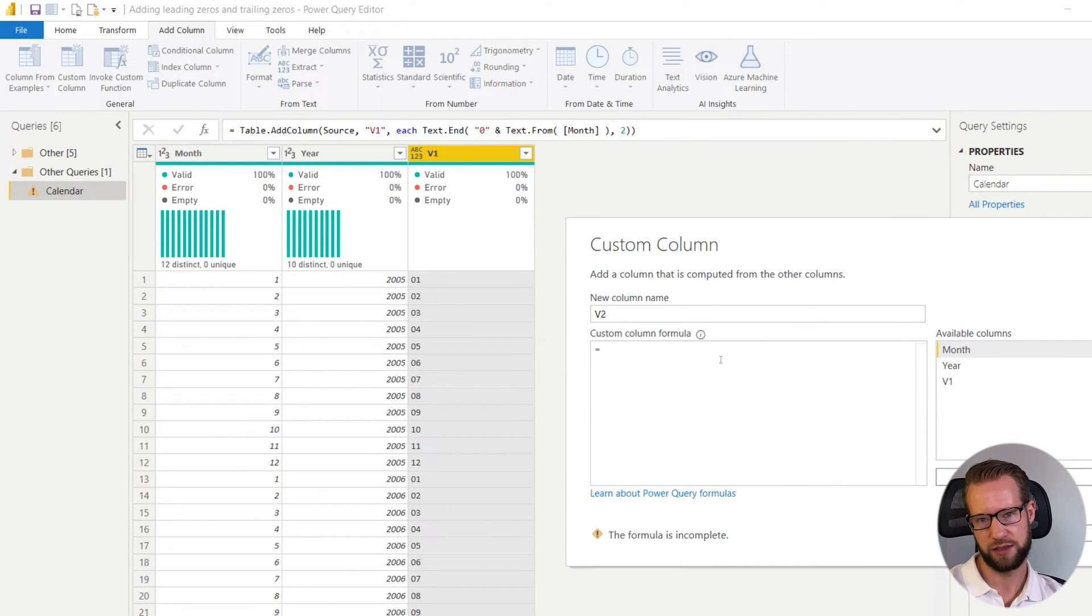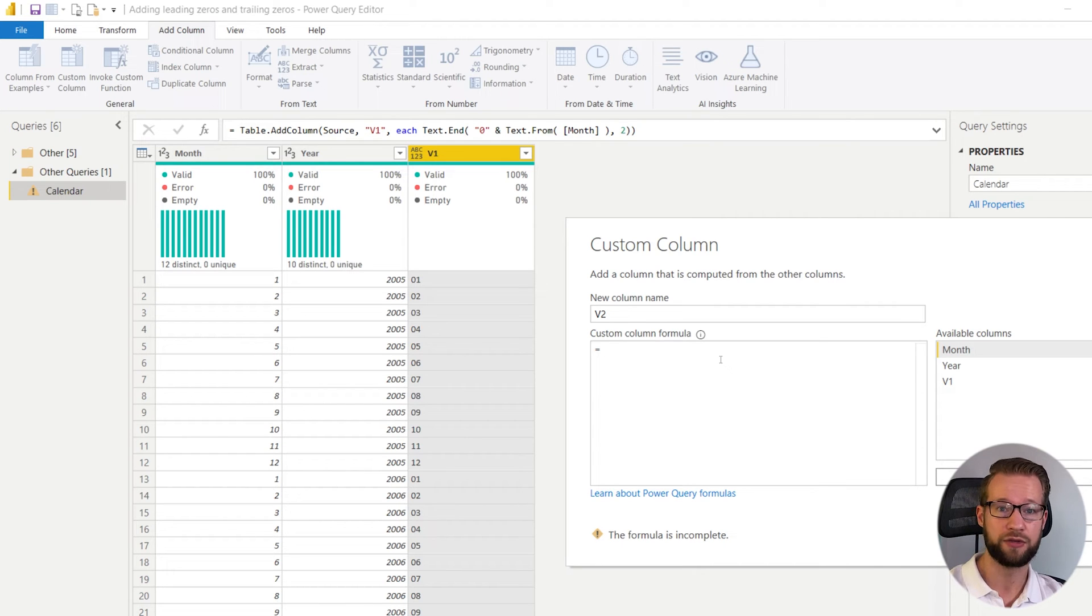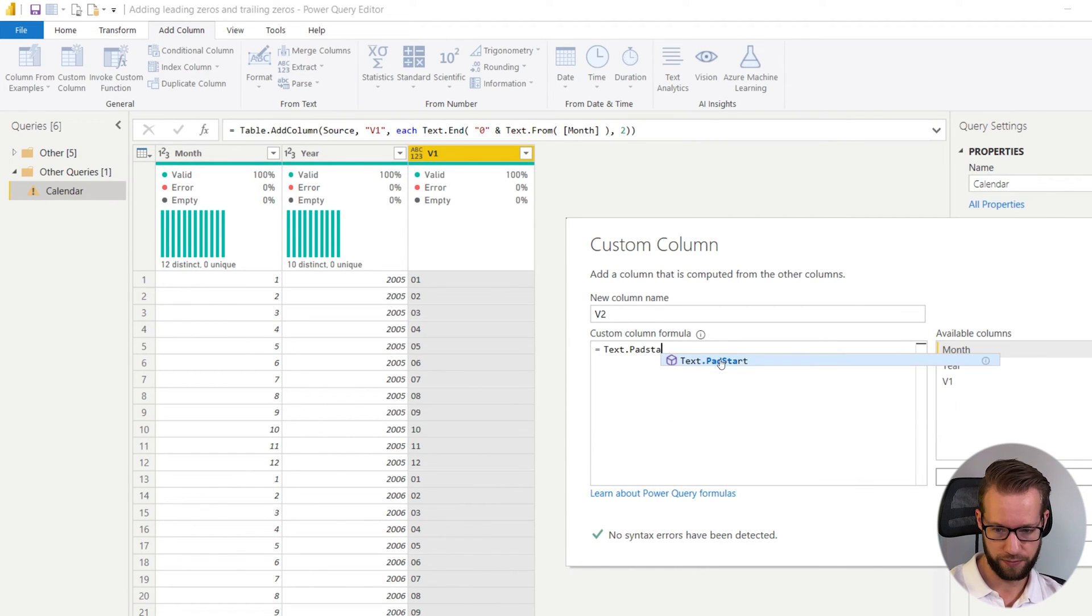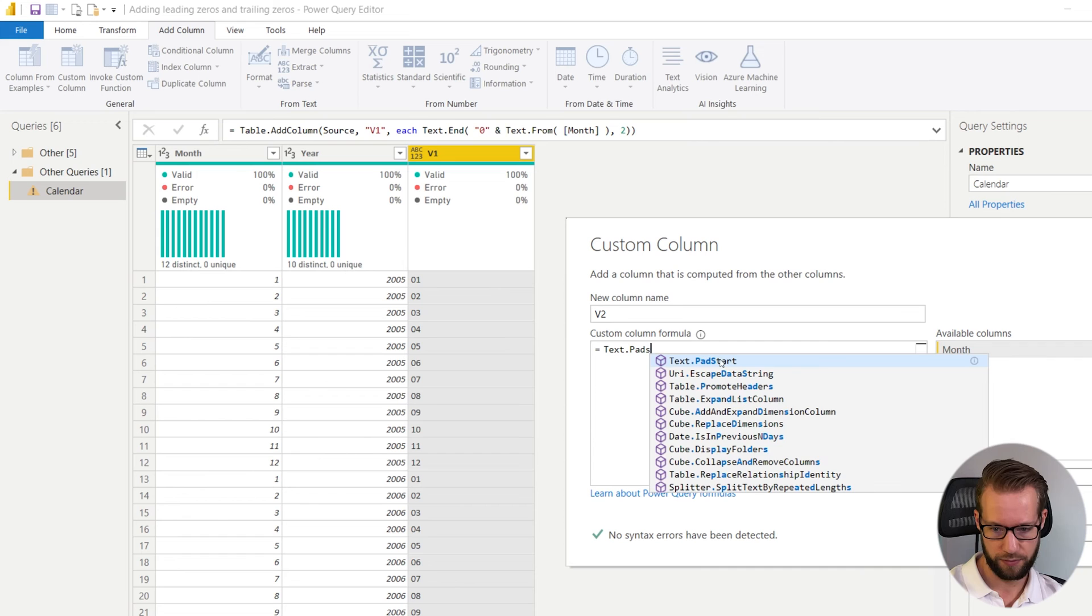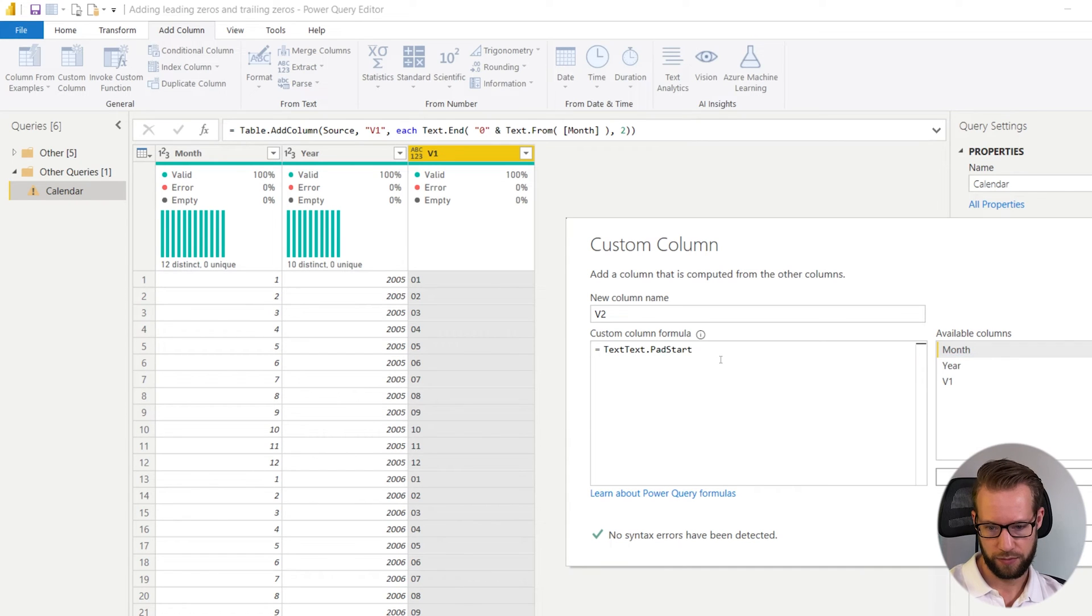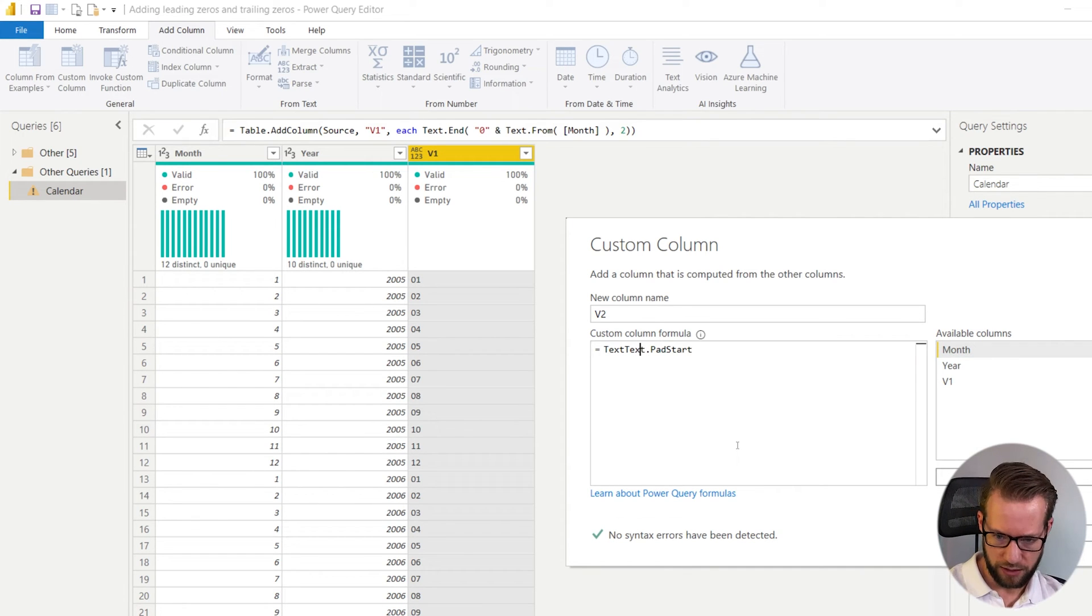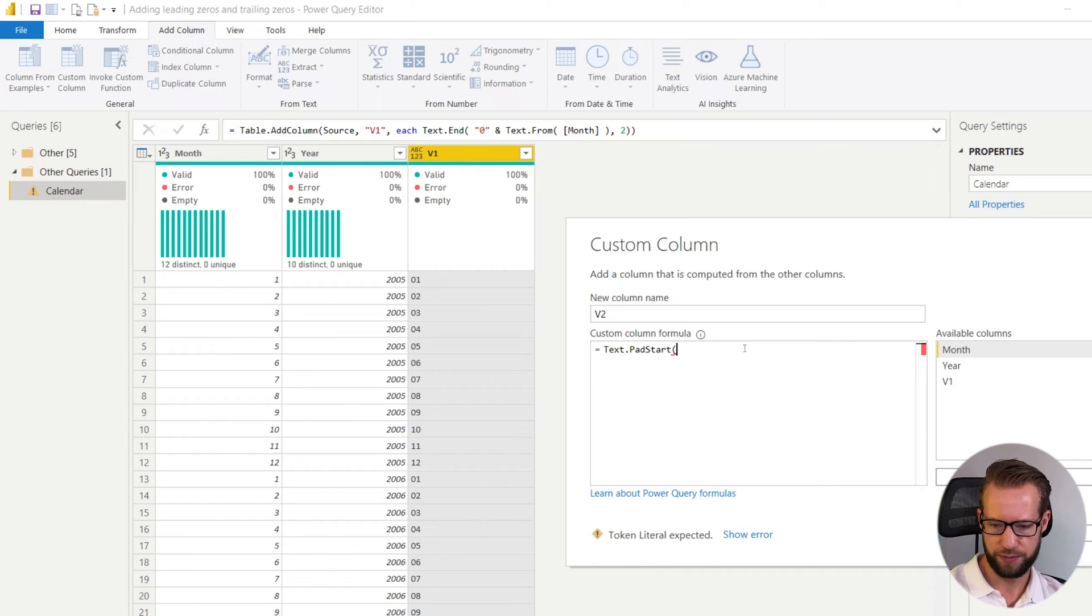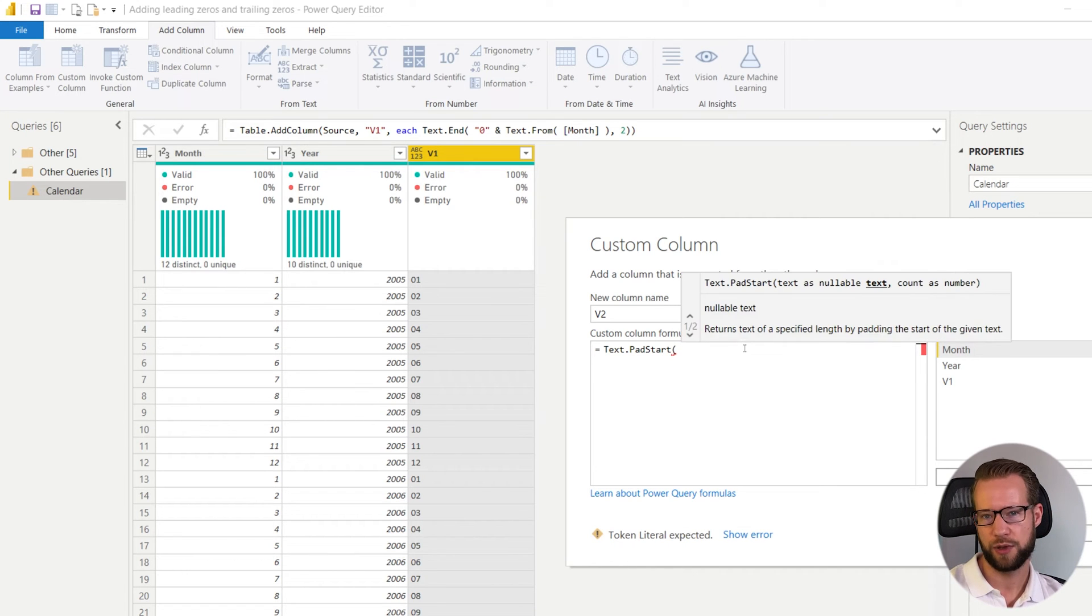And we're going to introduce a formula that's called text pad start. Let me just take the text part away here.